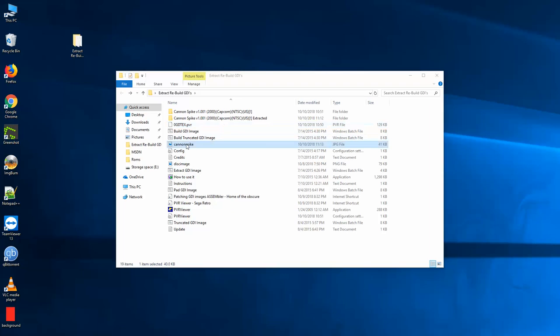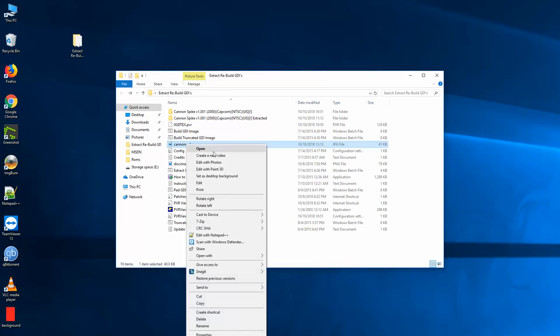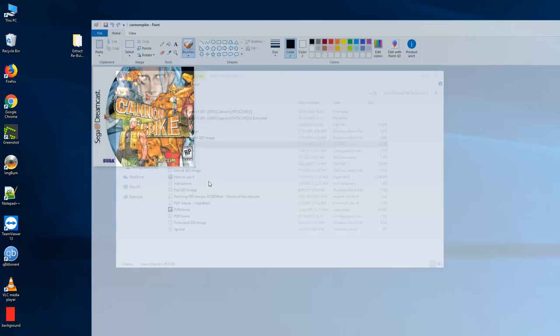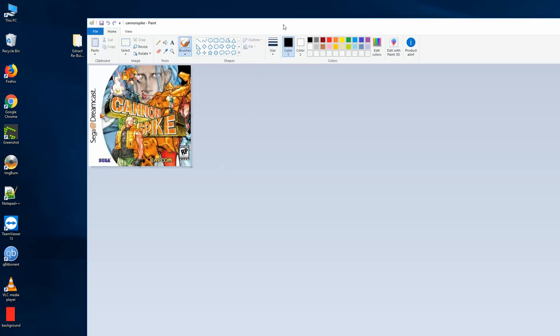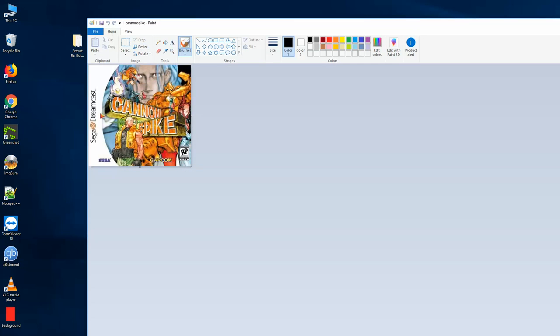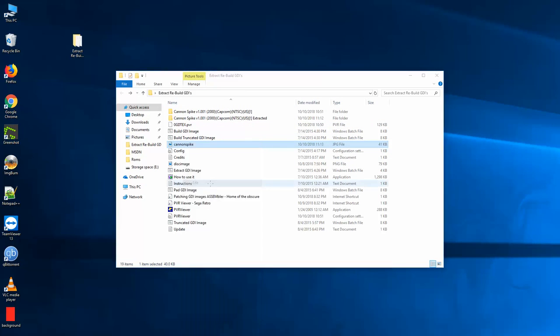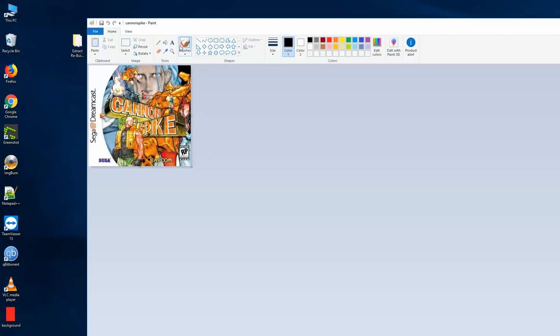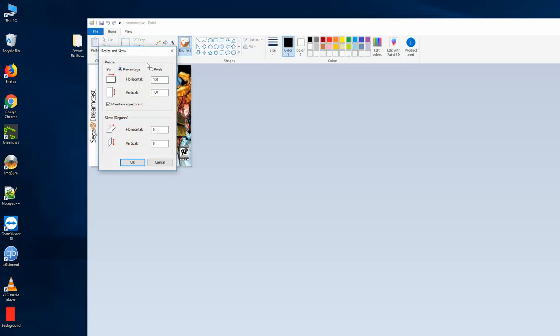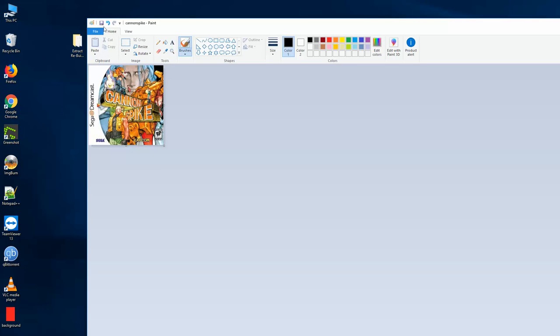Then right now I have my Cannon Spike.jpg file. I'm going to open that up. That's what it looks like. Now, the other thing you need to do is you need to resize the file. All of the album art files seem to need to be 256 pixels by 256 pixels. What I just did was I right clicked on it and went to edit to open it in MS Paint. And because then in MS Paint, it has this really easy resize option. Switch it to pixels.